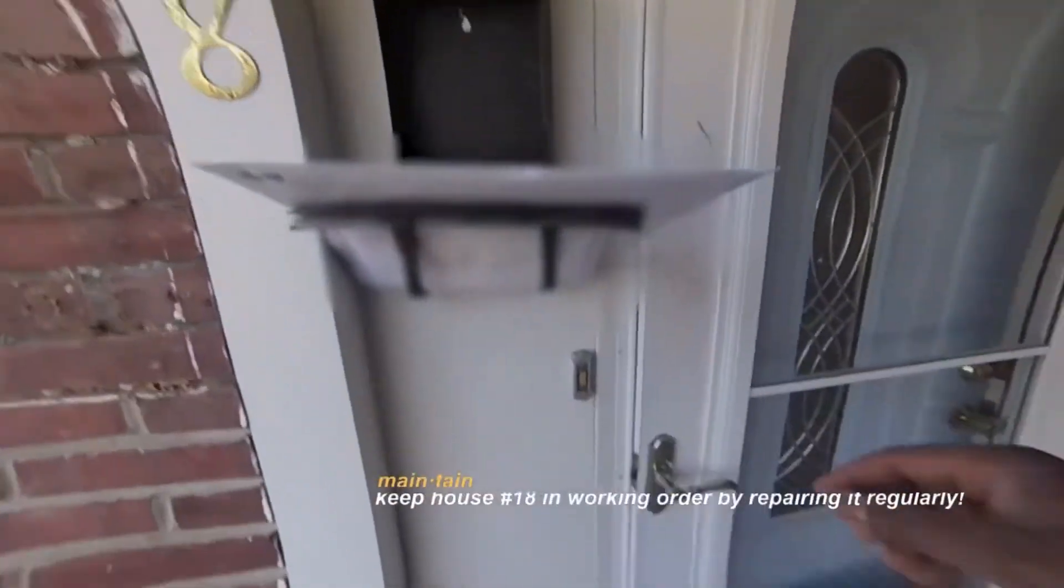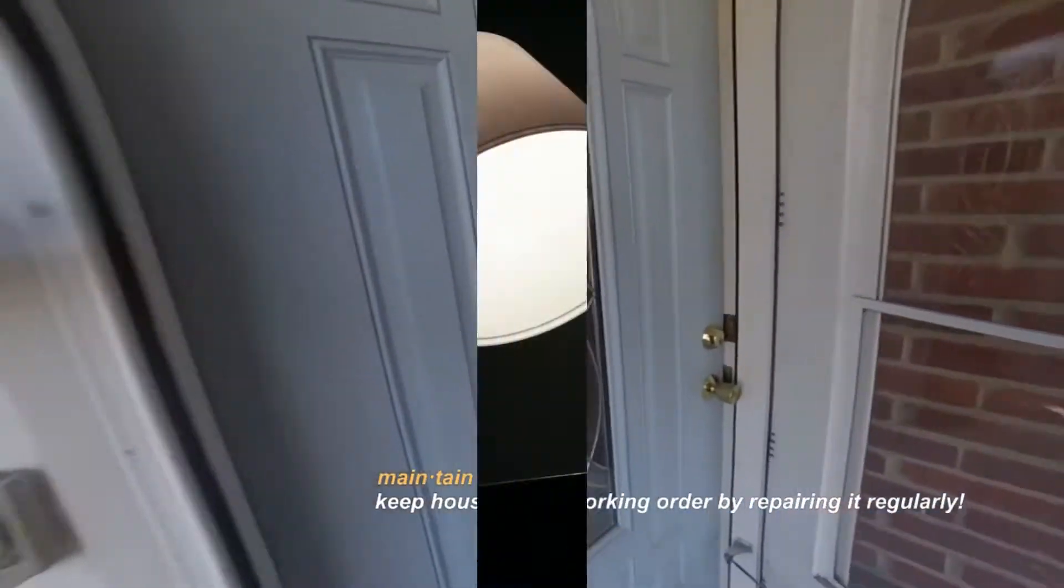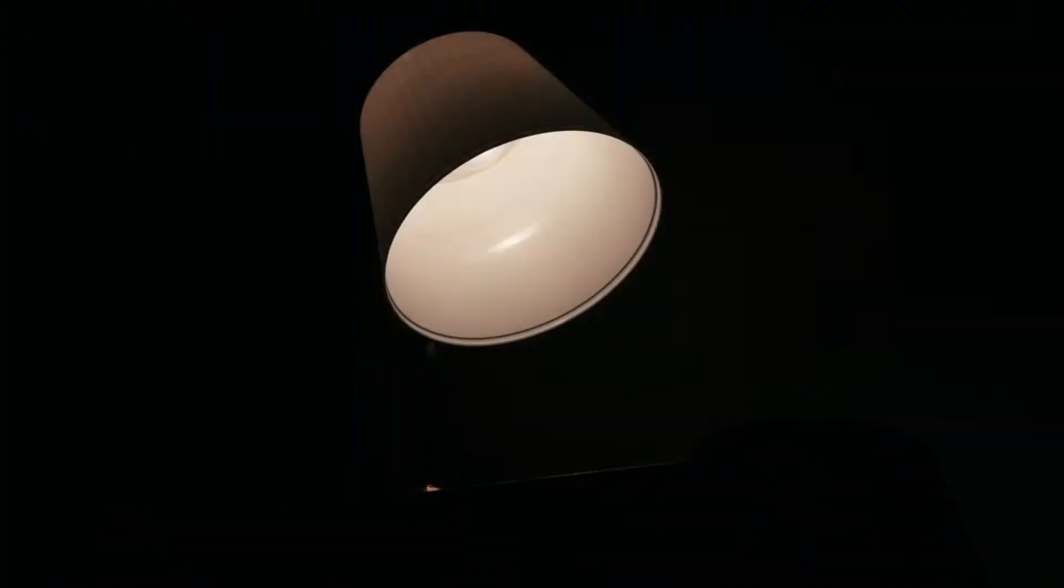A journey of home renovation and maintenance. Welcome to Maintaining 18. Apologies for the incorrect lighting.